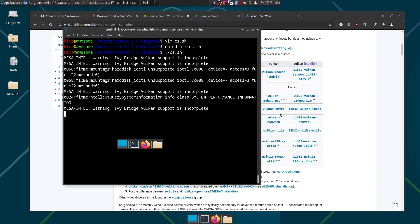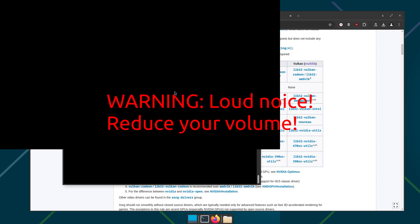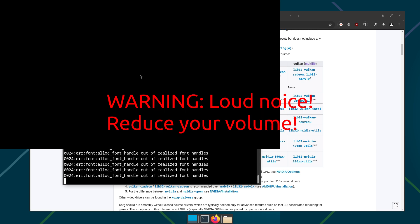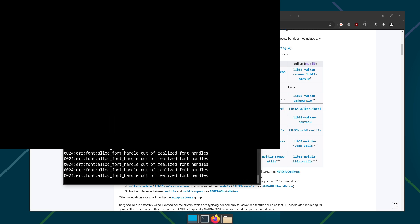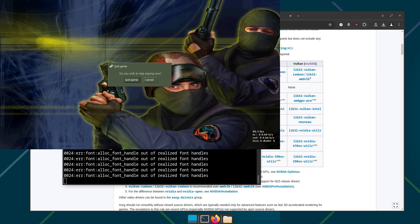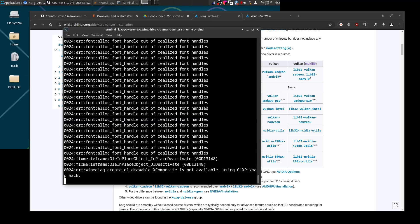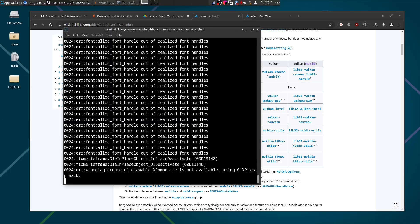And of course you can create a shortcut and put it on your desktop to not even go to the game directory and run the cs.sh script. So that's all for this video, I see you in the next one.